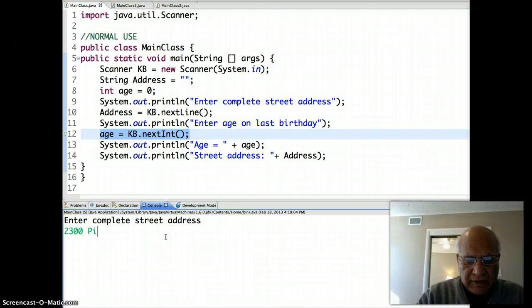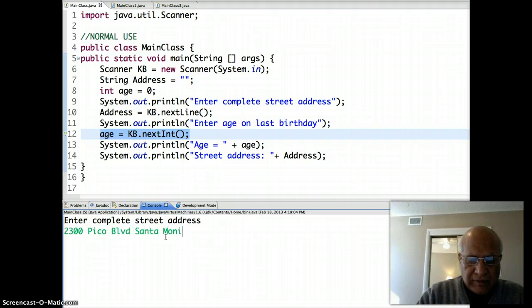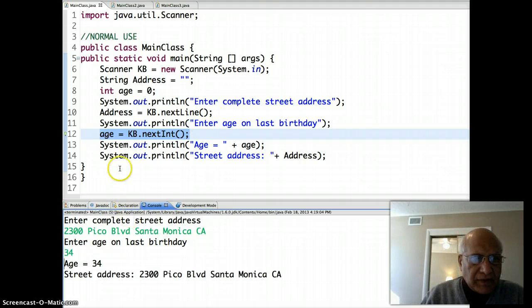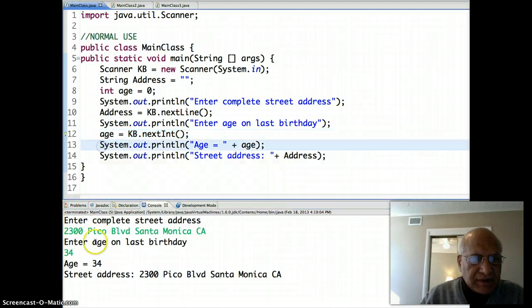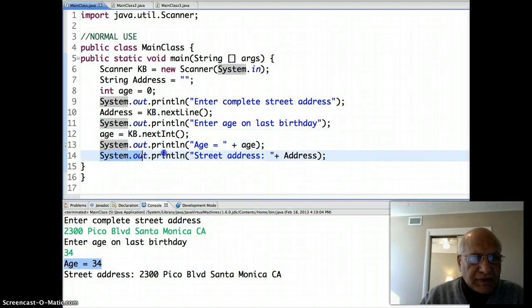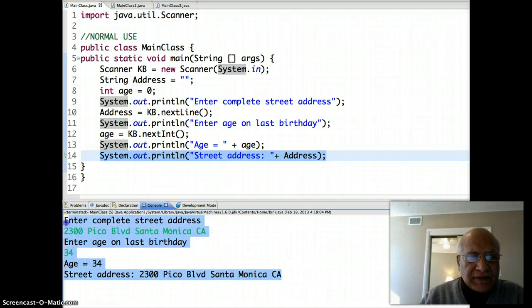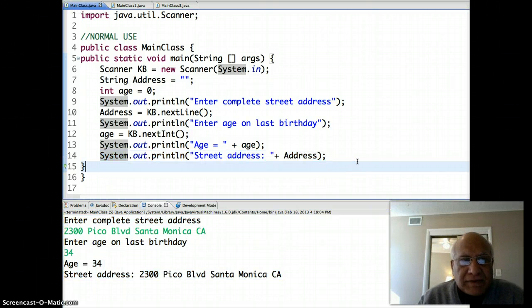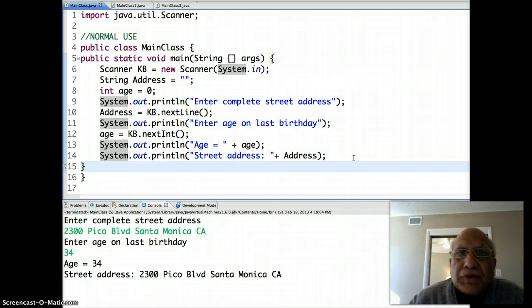Then I ask them the age on the last birthday, which would be an integer, and I use kb.nextInt — a token-getting method which ignores the whitespace. Then I print the age and address. So let's run this program. My address is 2300 Pico Boulevard, Santa Monica, California. Then age on the last birthday is 34, and the program prints both the age and the street address. This is the normal use.